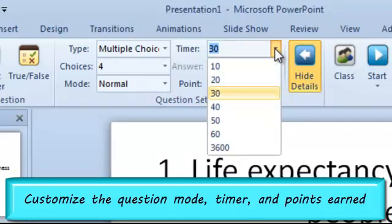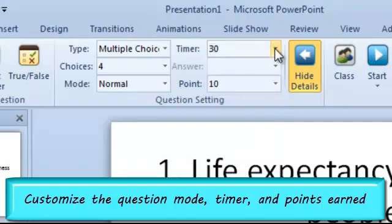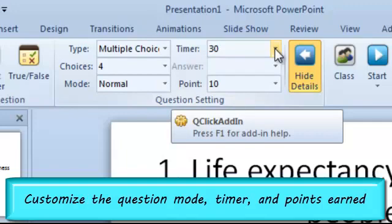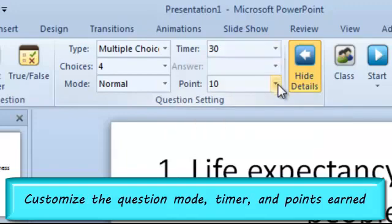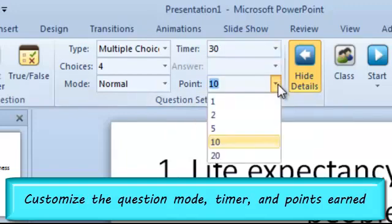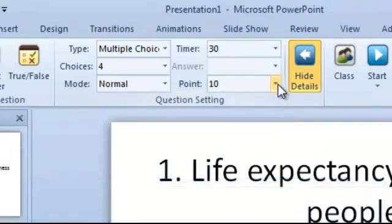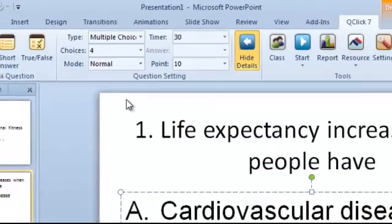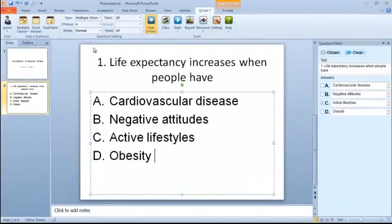You may also edit the time allotted for the question. The time is set in seconds. You can use the seconds in the drop-down menu or you can type in the time you would like in seconds. You may edit the points earned for the question. You can use the points in the drop-down menu or type in the points you would like to give.